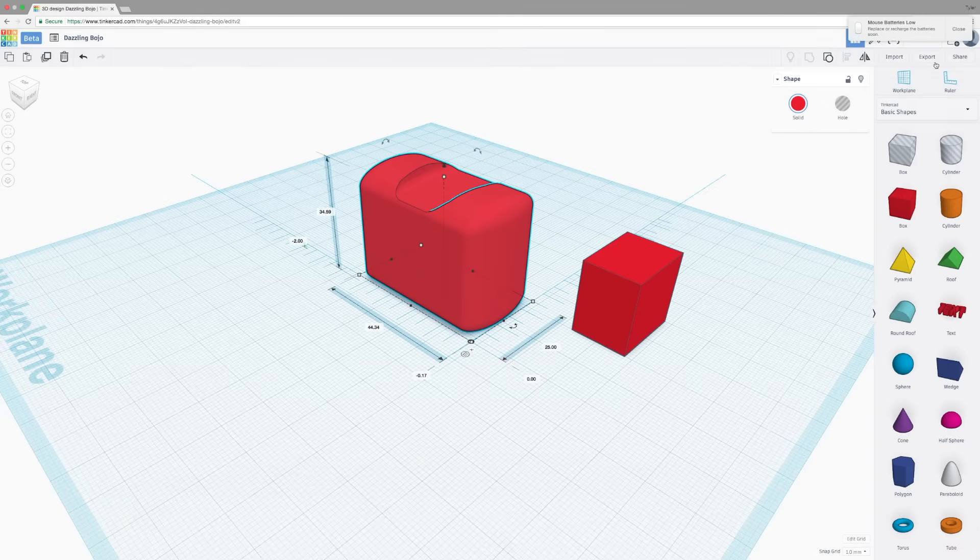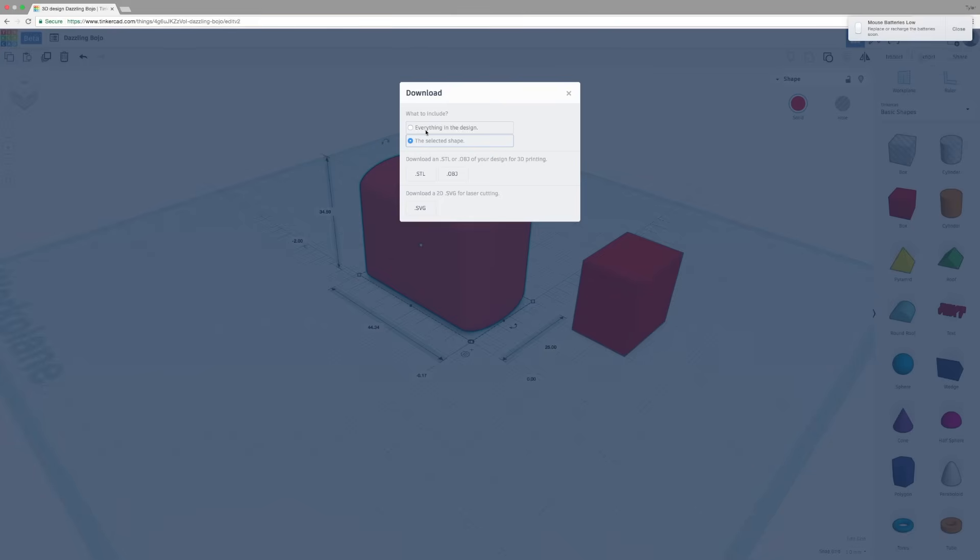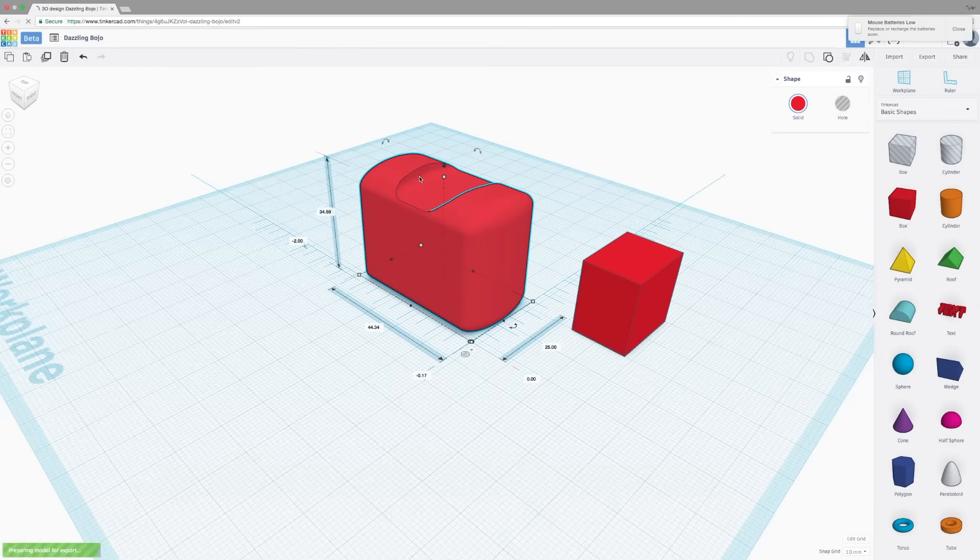Now that we're done here, we can export our model. Go on the top right and click export. And you can either select just the shape that's selected or everything. So this would be the original object and the box. You can export as an STL for 3D printing, an OBJ for additional 3D modeling, or an SVG for laser cutting. But we only need an STL right now.